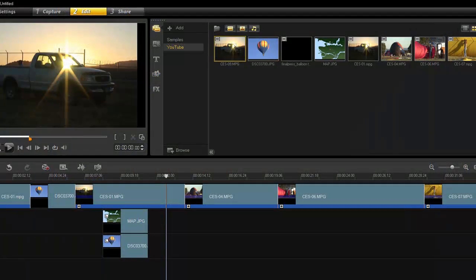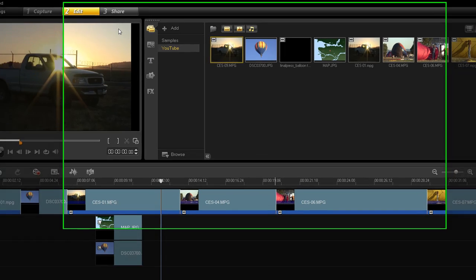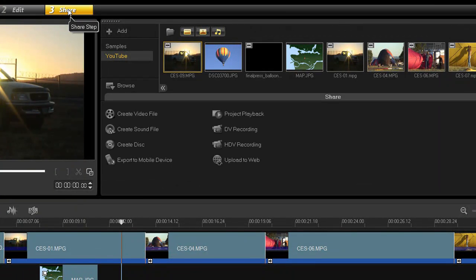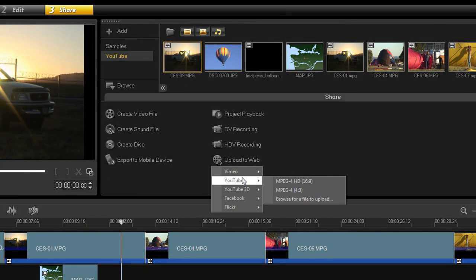Once you've created your account, return to VideoStudio and choose the movie you want to upload. Choose your movie in one of two ways: one choice is using a movie you have in your timeline, the other choice is to use one you've already saved. In either case, go to the Share tab at the top of your screen and click on Upload to Web.